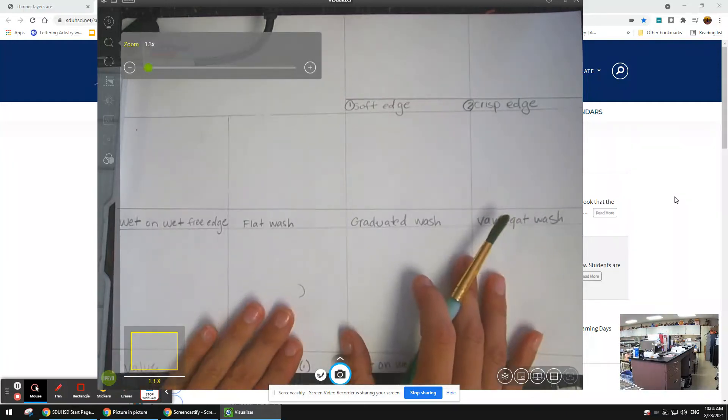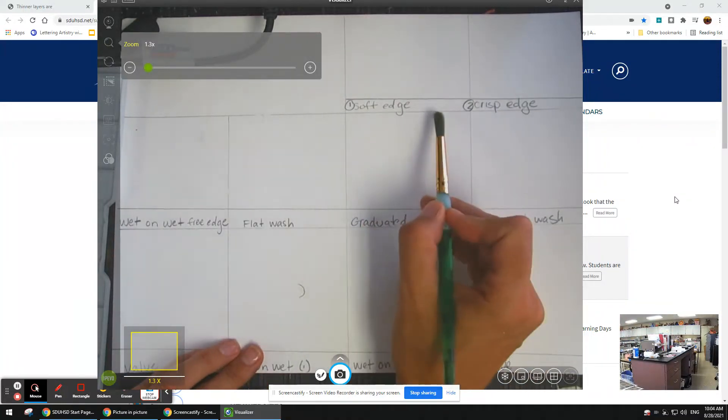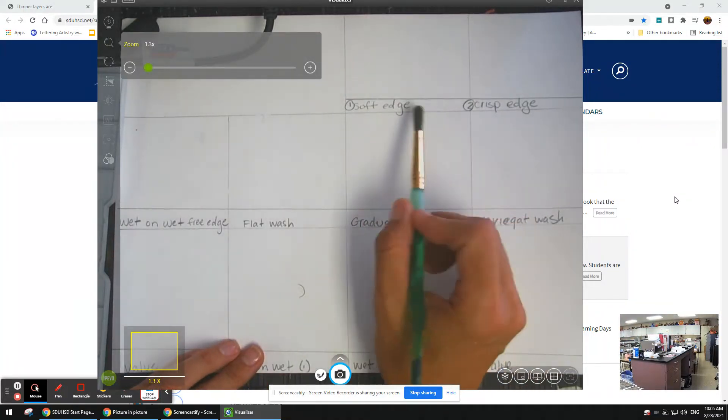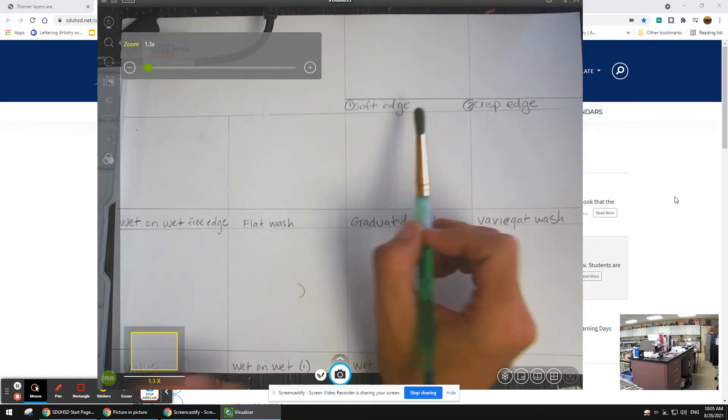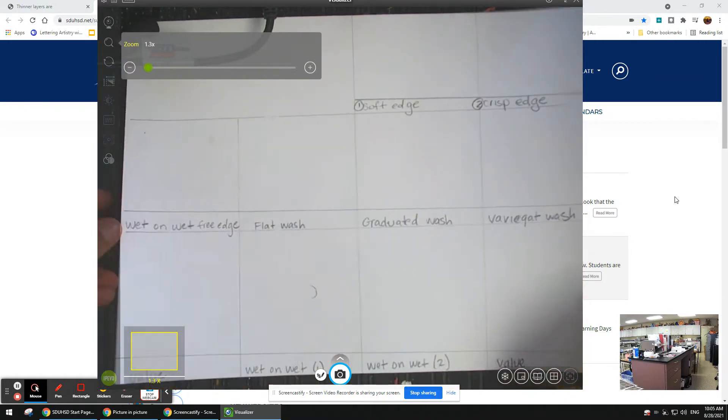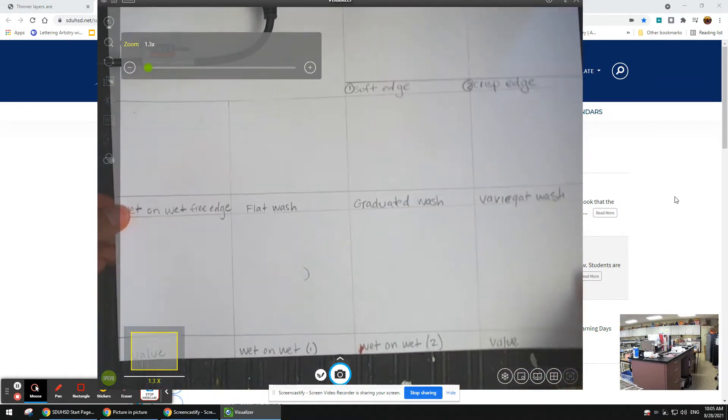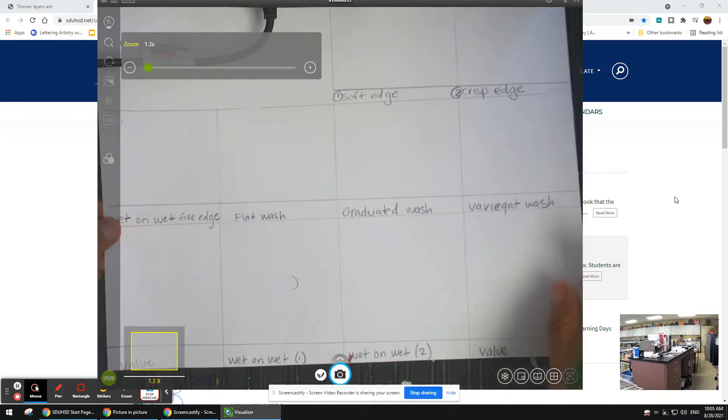Okay, today we're going to go over this worksheet on how to do watercolor techniques. Your paper should be divided like this.